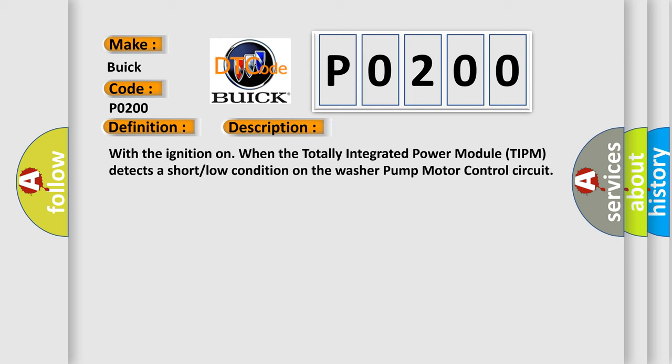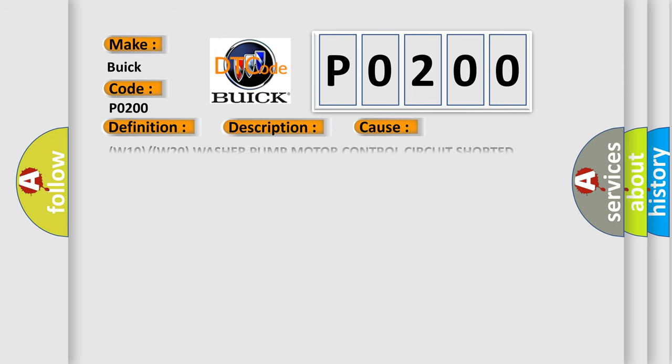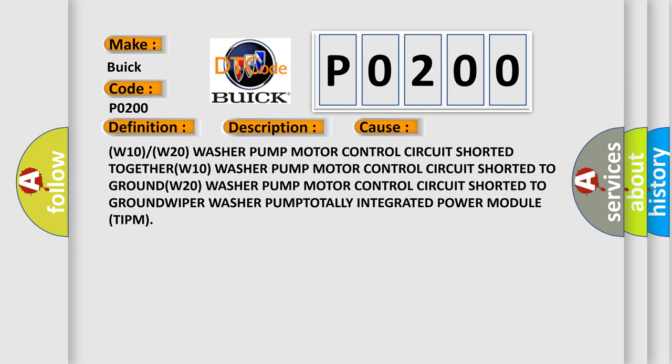This diagnostic error occurs most often in these cases: W10 or W20 washer pump motor control circuit shorted to ground, or W20 washer pump motor control circuit shorted to ground.